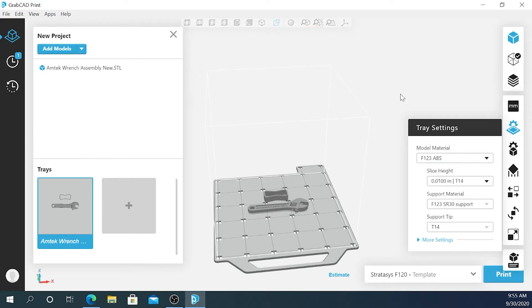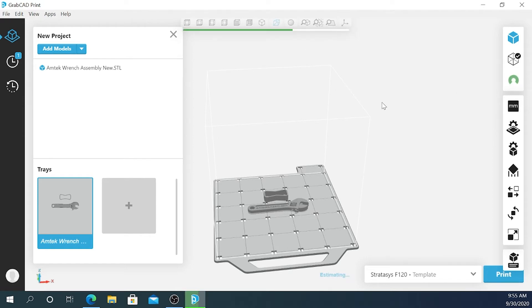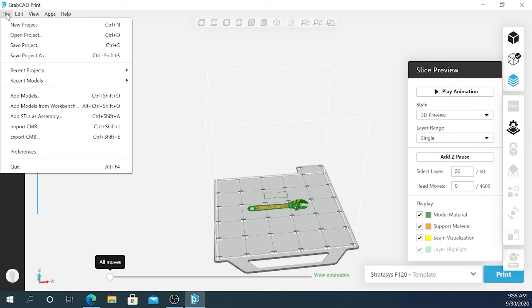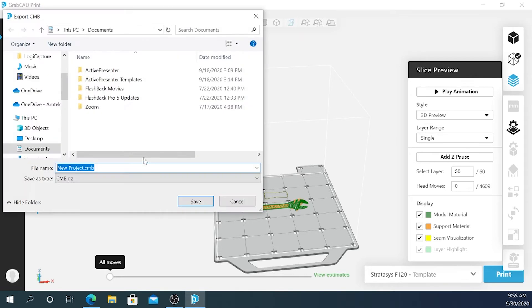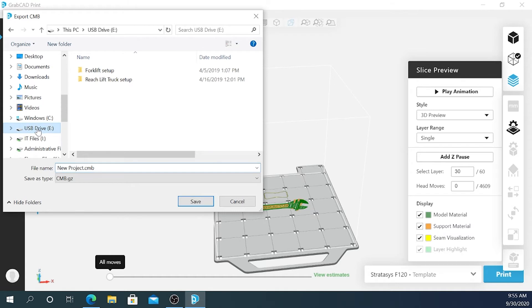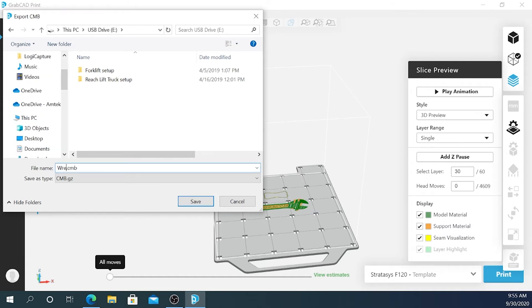So I've got that done. Now I'm going to process this file. Now that the file is processed, I've inserted a USB drive into my computer. I'm going to go to file, export CMB. I'll scroll down until I find my USB drive and I'm going to type in the name and save the file.